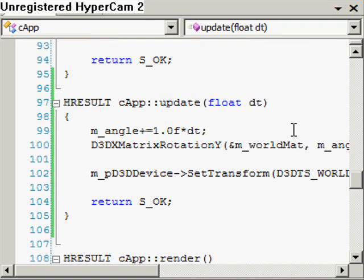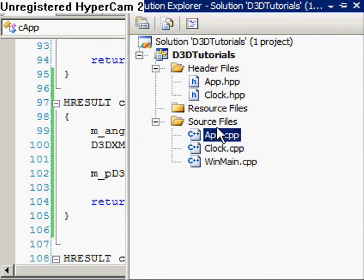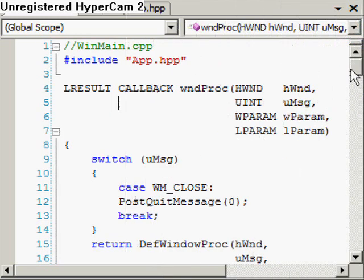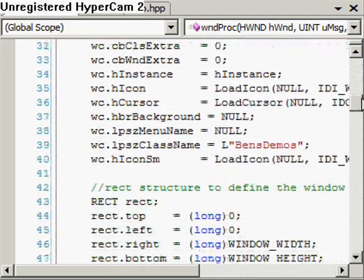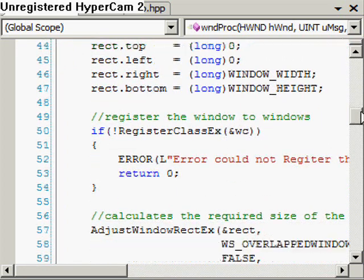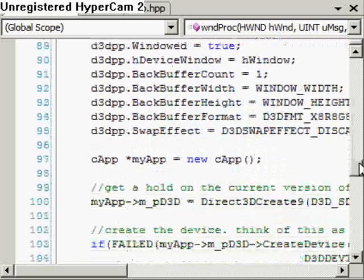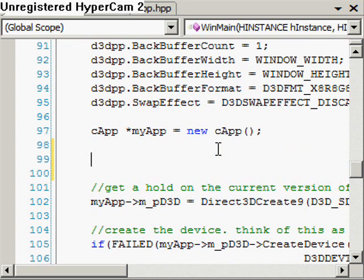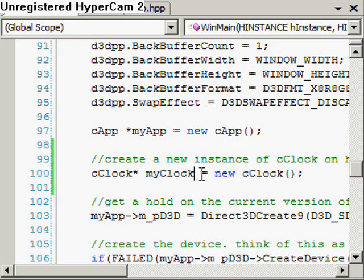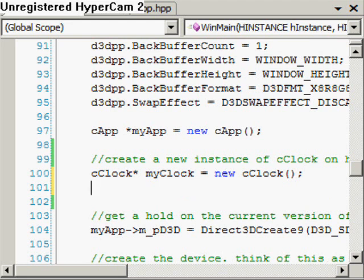We're on to the final stretch now. The last thing I'm going to change is our WinMain. Here we're going to implement the clock and call our update method from the class Capp. We're going to create an instance of the clock. I've chosen to do it here — it doesn't really matter where you call this constructor, it doesn't rely on anything. I create a new instance of a clock called myClock, and then straight away I'm just going to call the initialize method.